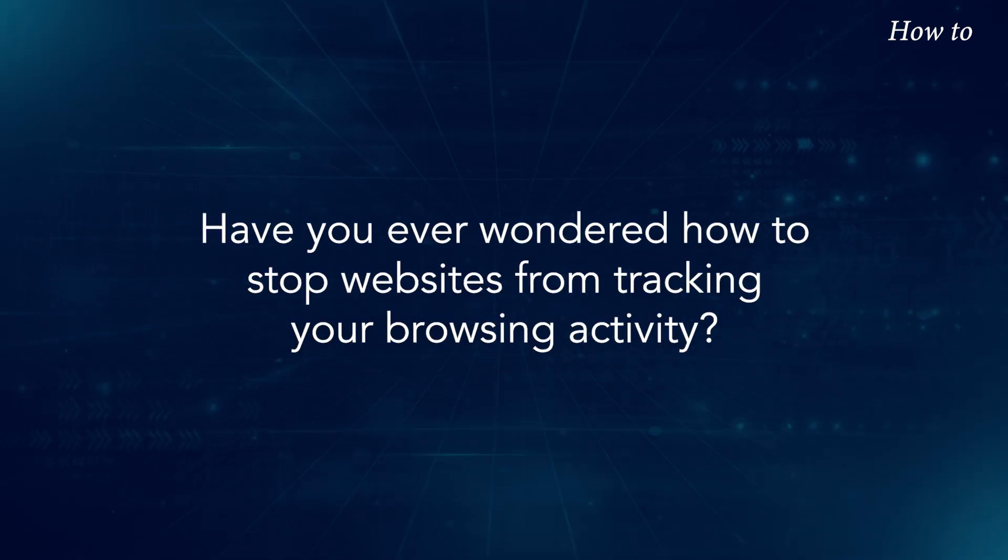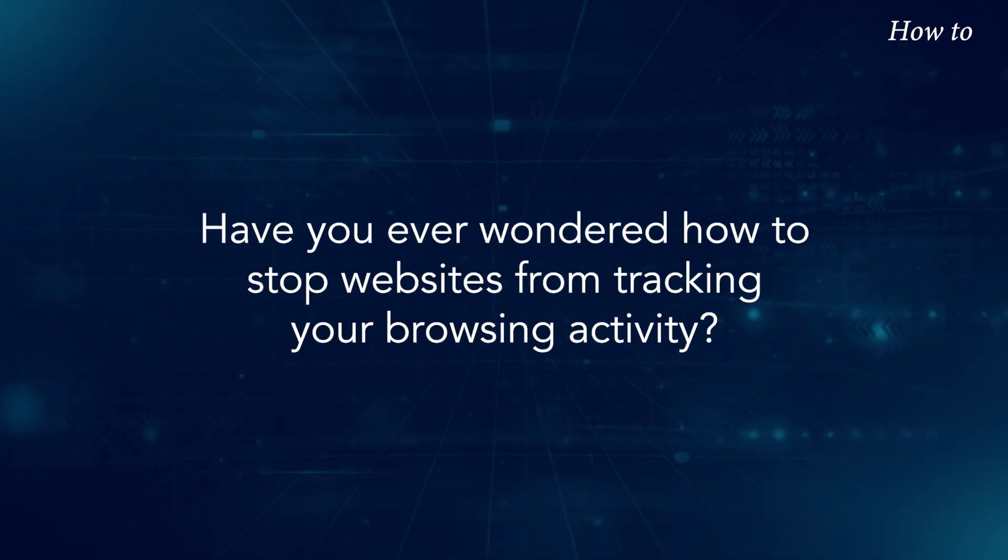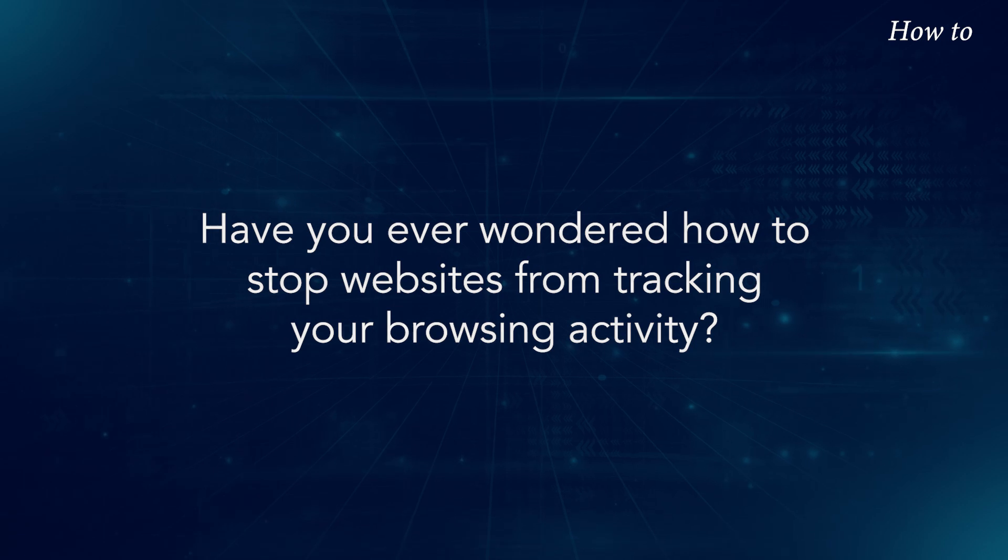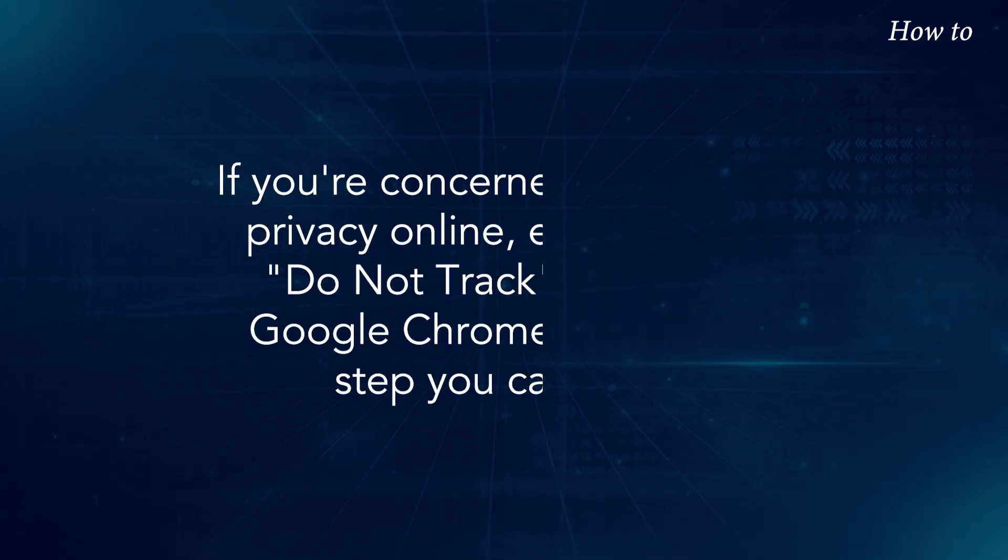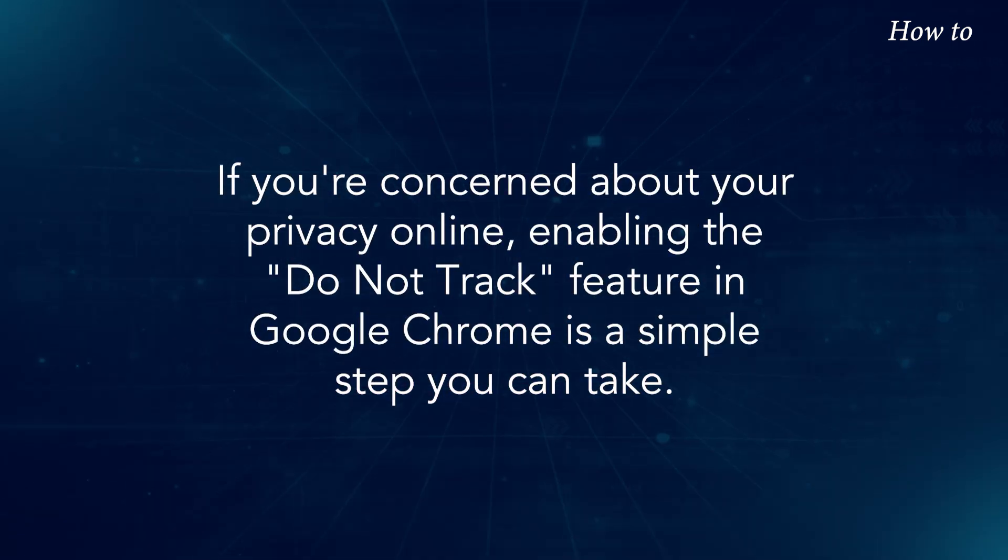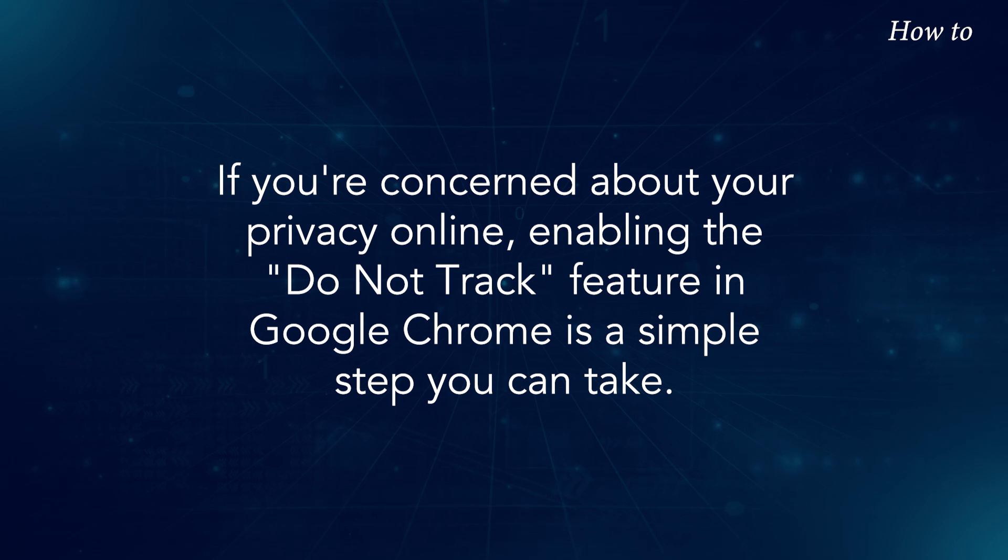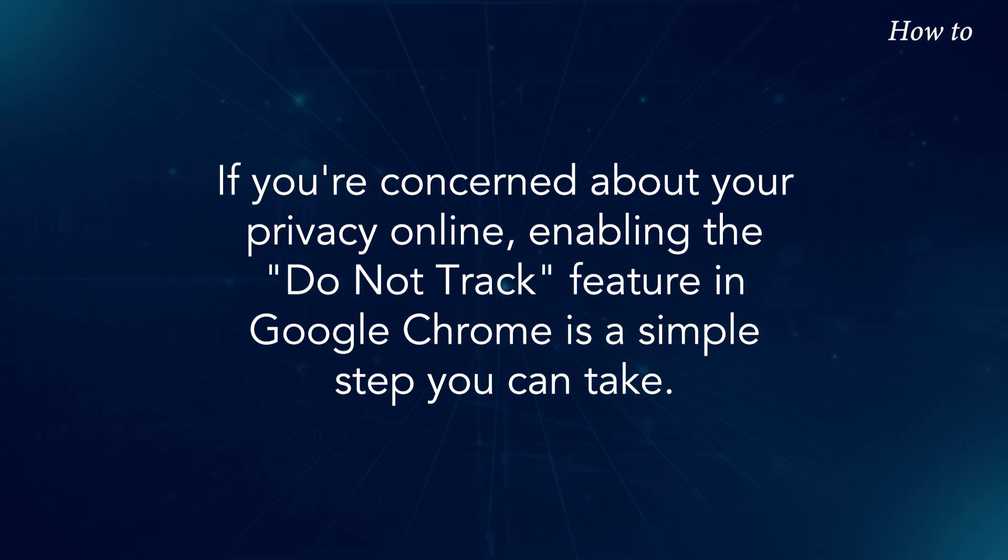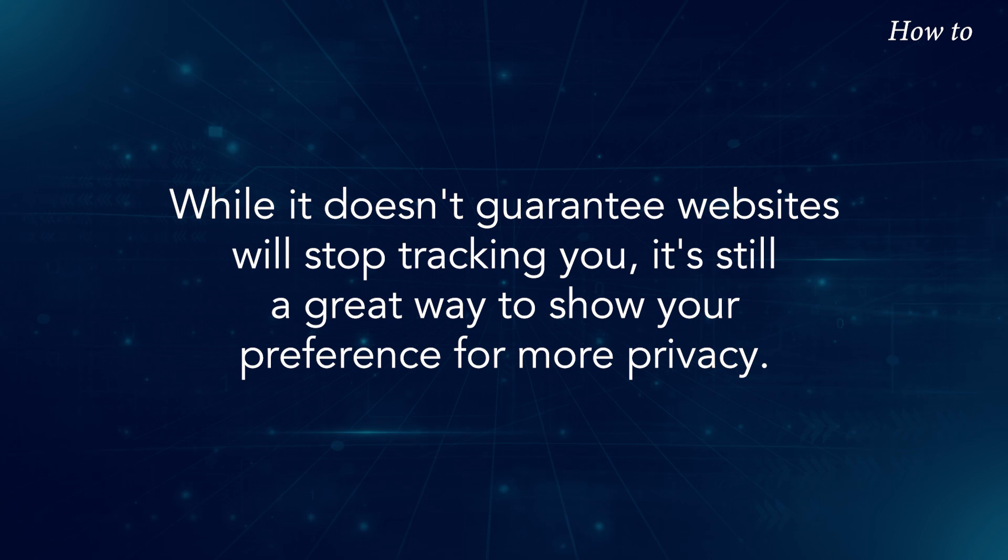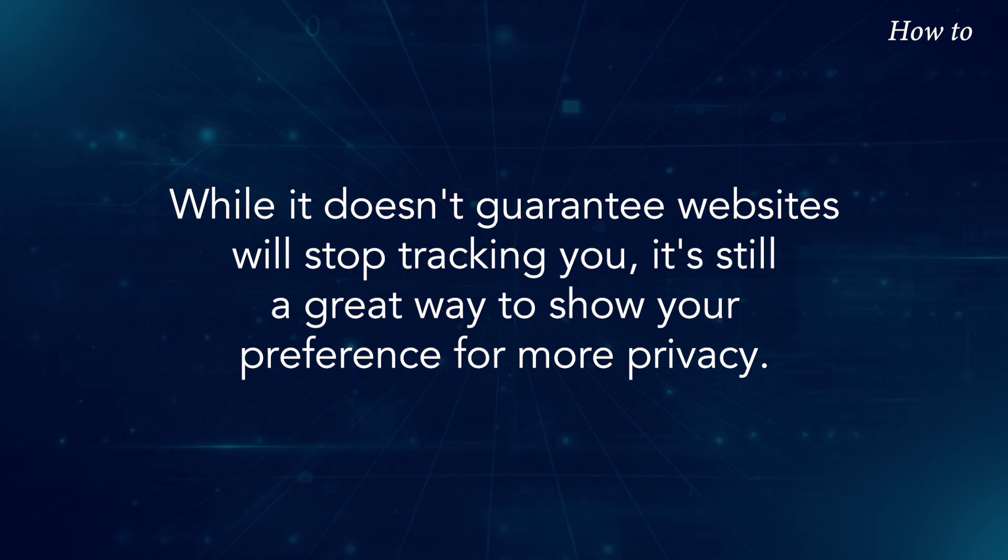Have you ever wondered how to stop websites from tracking your browsing activity? If you're concerned about your privacy online, enabling the Do Not Track feature in Google Chrome is a simple step you can take. While it doesn't guarantee websites will stop tracking you,